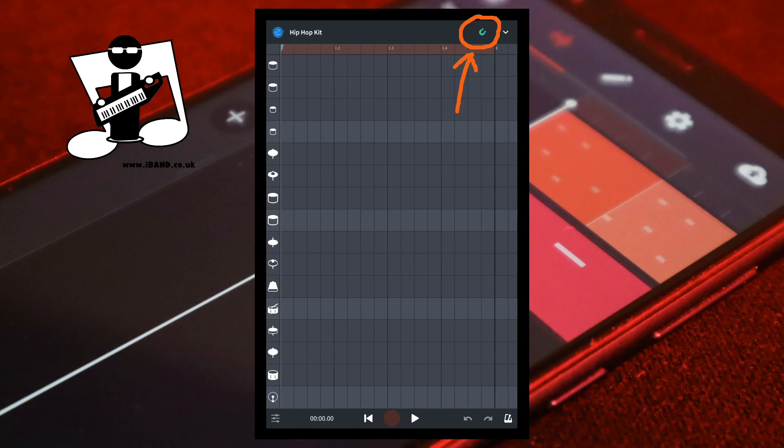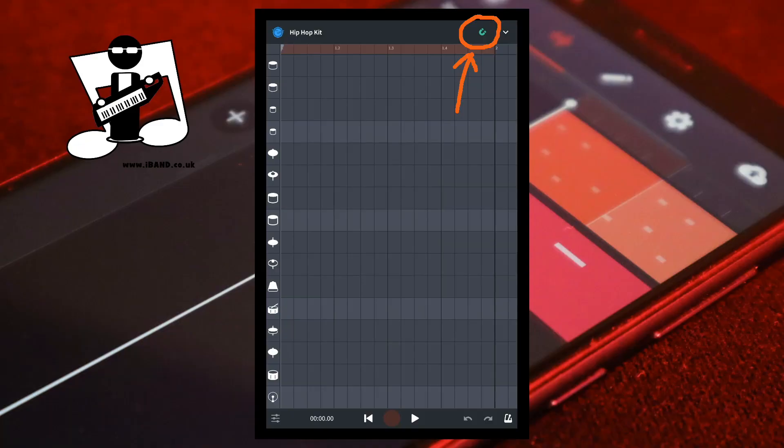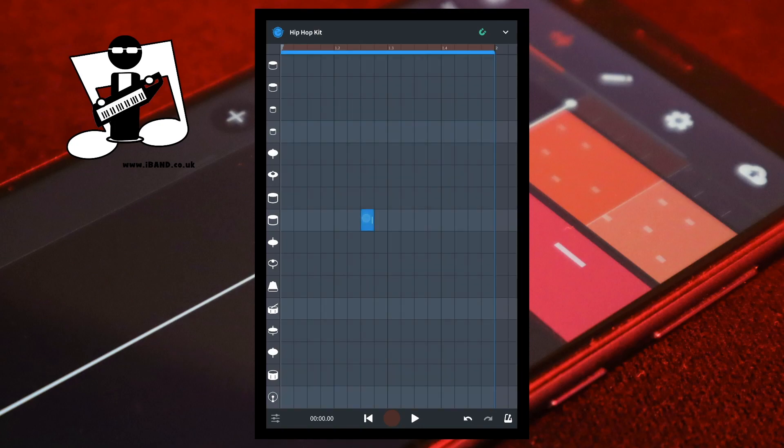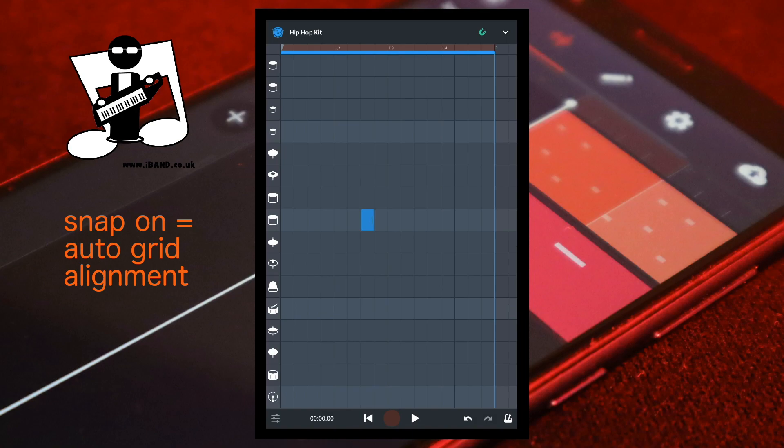When the icon is green, Snap is on. Turn Snap on if you want all the notes to be exactly on the beat, or if you're new to using the Step Sequencer. With Snap on, tap on the screen to add a note. The note is added to the screen and automatically moved so the beginning of the note is positioned exactly on the nearest vertical line on the screen.